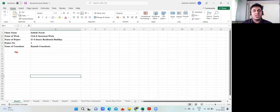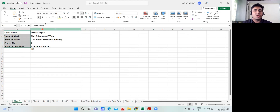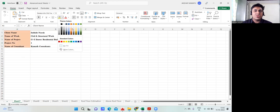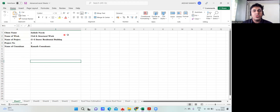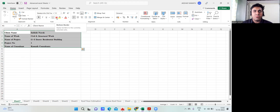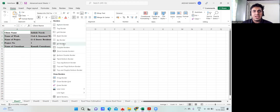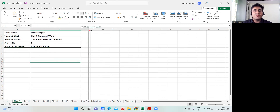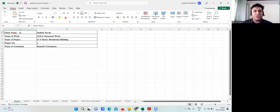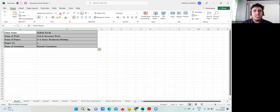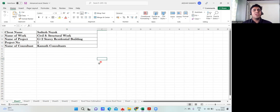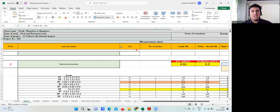Now you see that the row space has increased and it looks good. If you want to add color, you can use the color option and apply something like this — it all depends on how you want to do it. Then select everything, come to the border option, and click on All Borders. Now you can see the border has come everywhere. You can also increase the font size by selecting the size number and increasing it. In this way you can finish the header section.